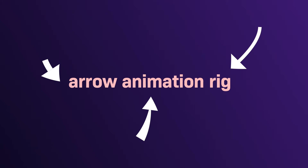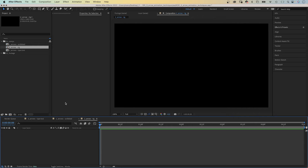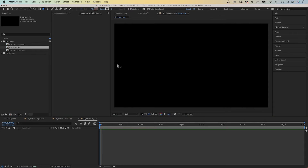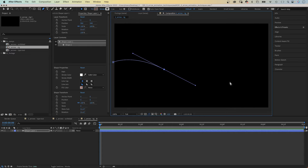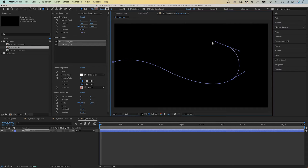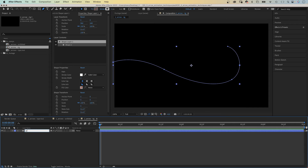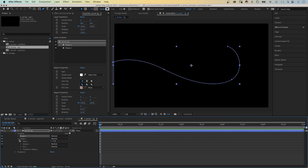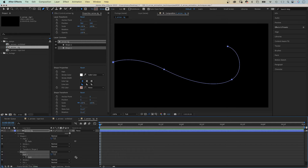The second technique is a bit more advanced — we build a rig. Meaning, you set it up once and reuse it lots of times. First of all, we use the pen tool again to draw the path we want the arrow to move along. No fill, but a white stroke. Let's name the shape layer 'Arrow Rig'. Then we open the Contents property and duplicate Shape 1. We open both path properties and link the bottom path to the top one, so that we can easily change the path later.